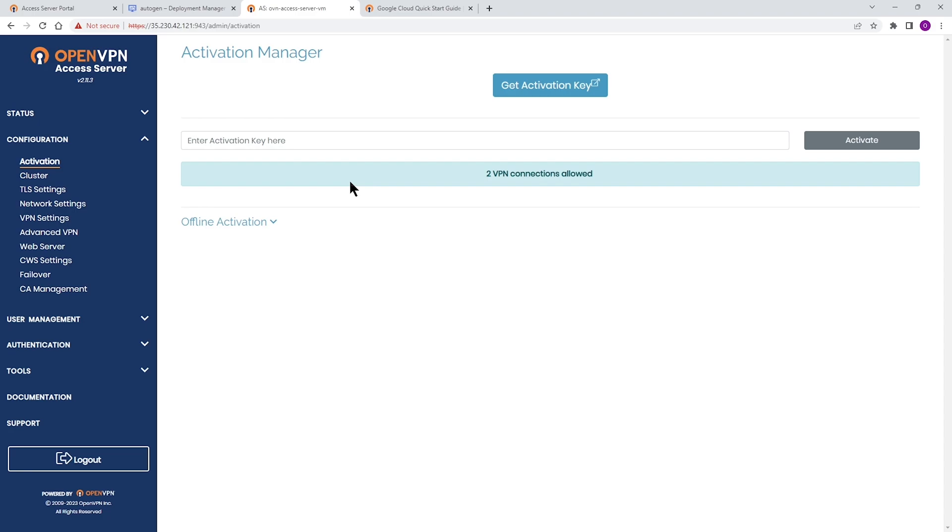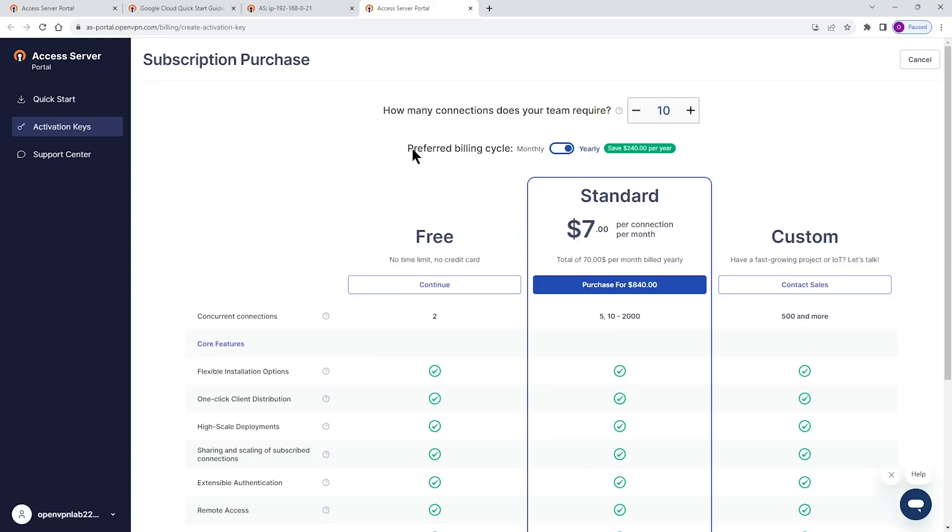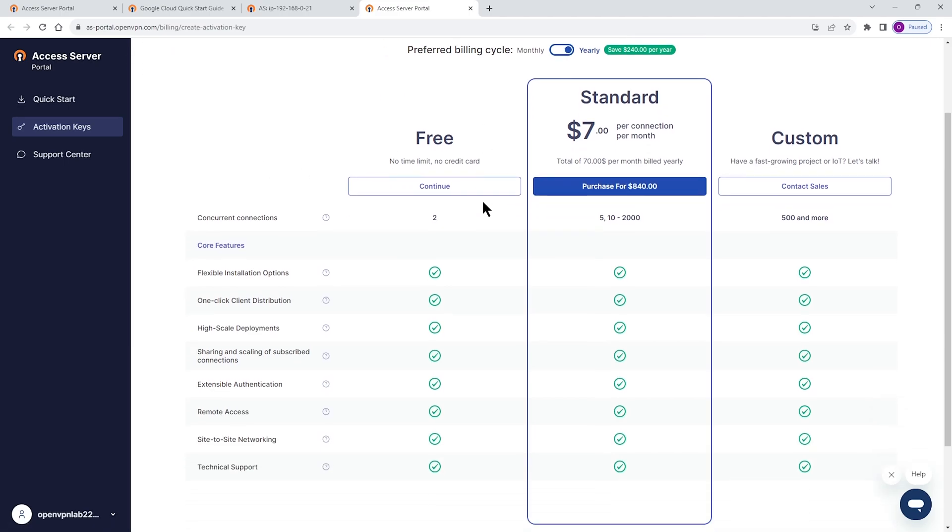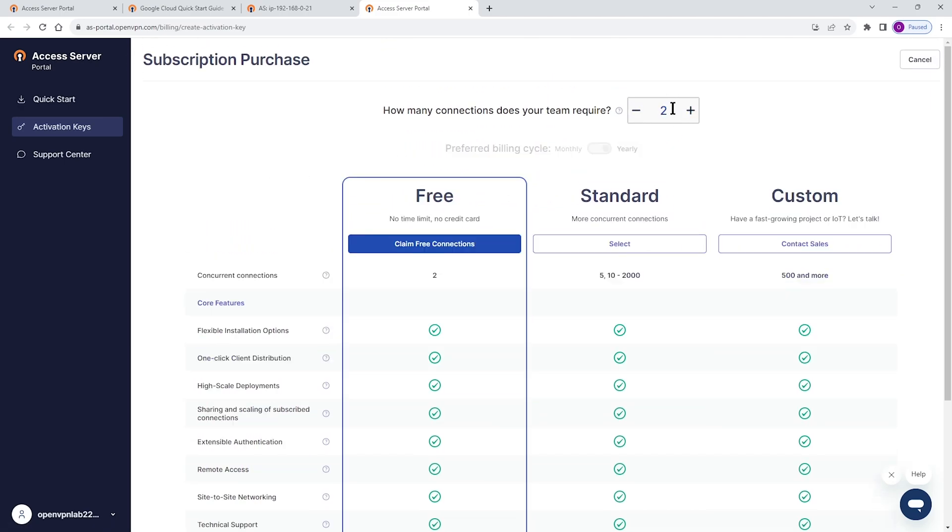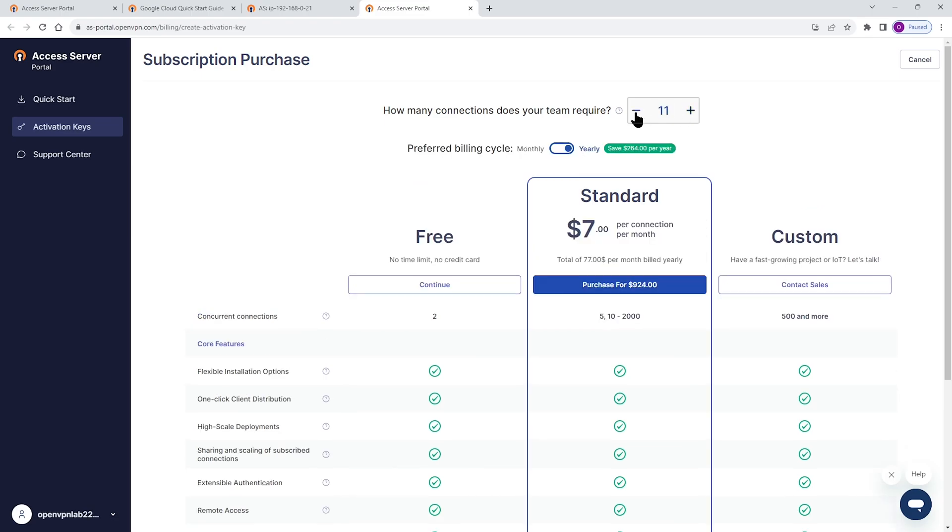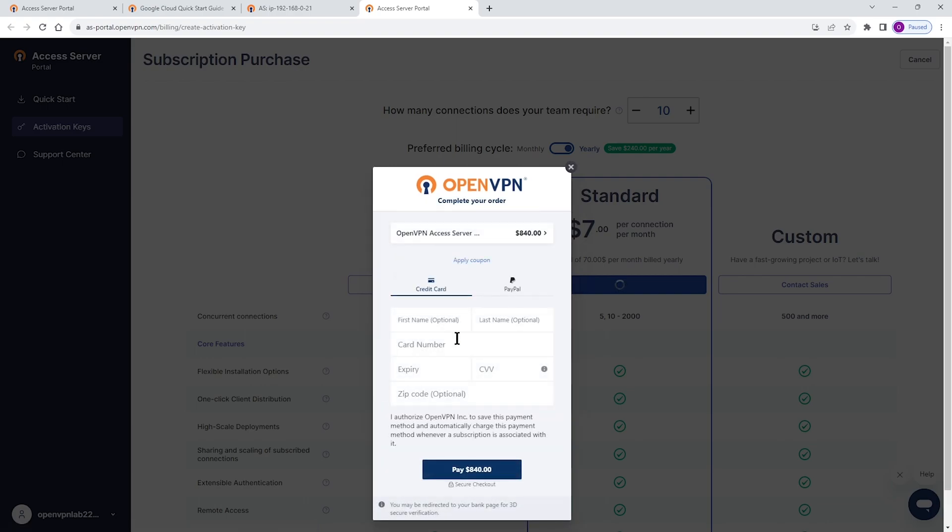Now, in order to get the activation key, you can just go straight to the admin or access server portal, or you can click on get activation key. No matter what, it's going to take you to access server portal. And under activation keys, this is where you can choose the number of connections that you need. You can choose a number. Once you're done and happy, you can choose if you want to be billed annually or monthly, and then you can click on proceed. And then you need to type your billing information, credit card information, and then continue.